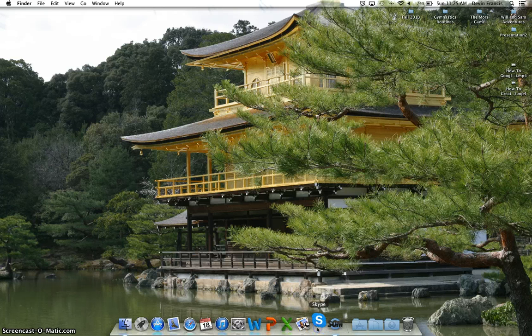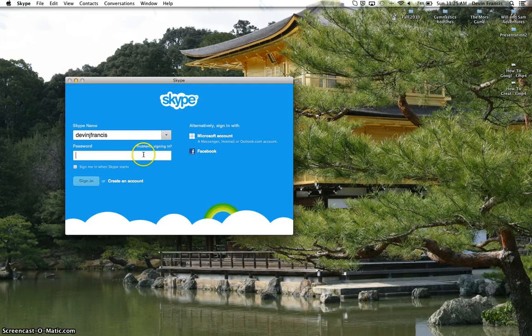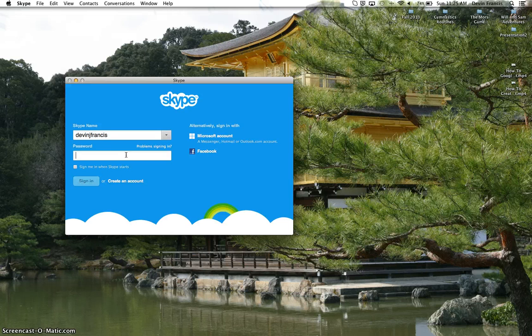Once you install it, you can go ahead and open Skype. The first thing you need to do is, if you don't have an account, make an account — or you can sign in with Facebook, your Microsoft account, or create your own account. Then you can just log in.